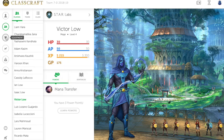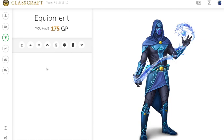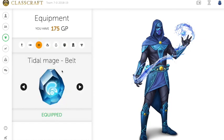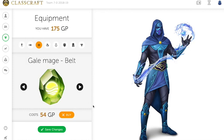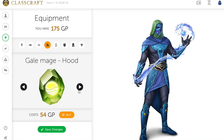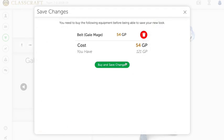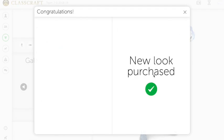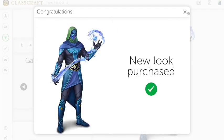Let's go ahead and go to the equipment section. For example, let's say we want to buy a different colored belt. You can tell the belt changed from blue to green. Or the hood — which is probably a little bit more apparent — we can change it to green. If we choose to buy it, this one costs 54 gold points. It would then be in the database and we can save the changes. We have purchased a new look now.